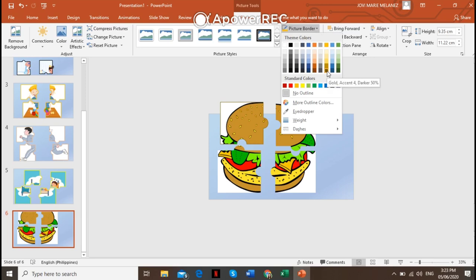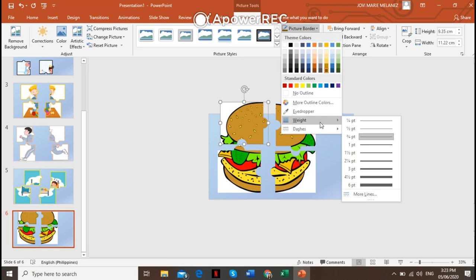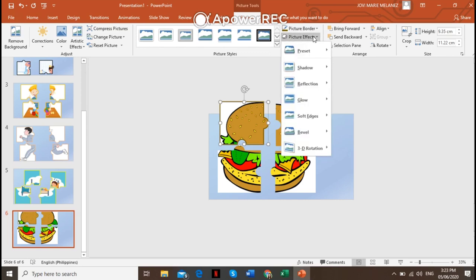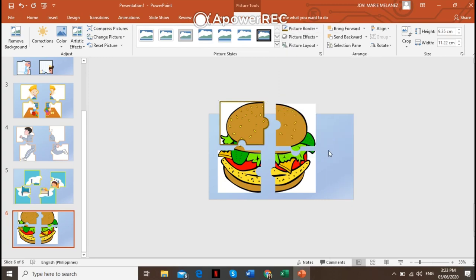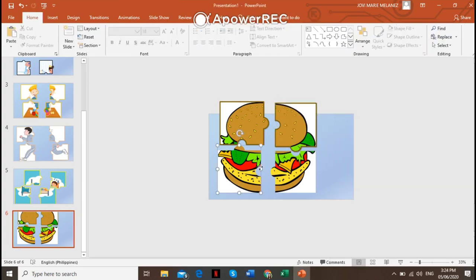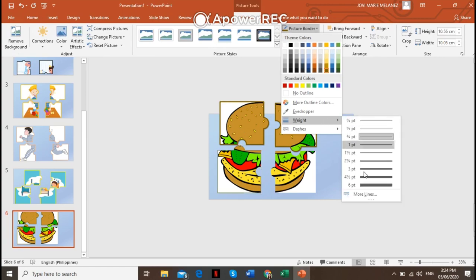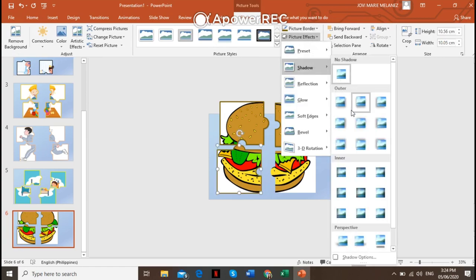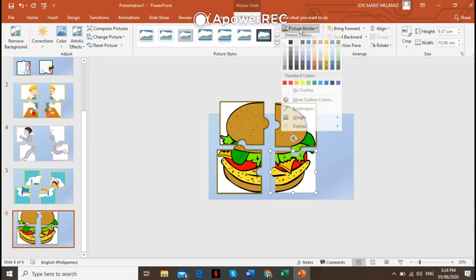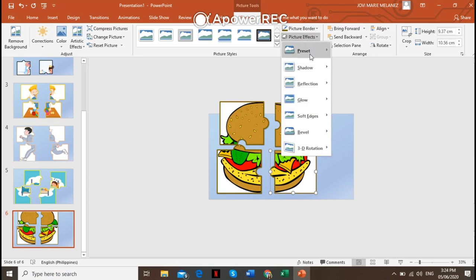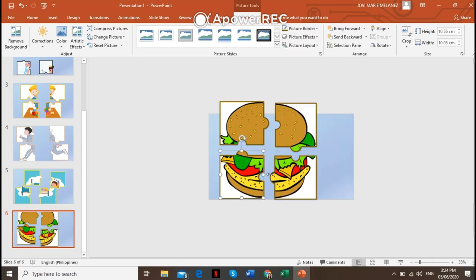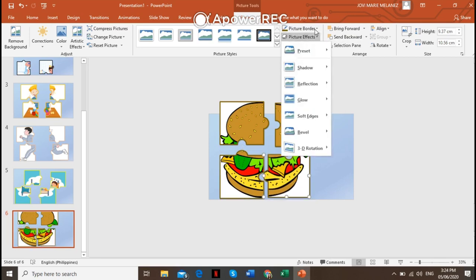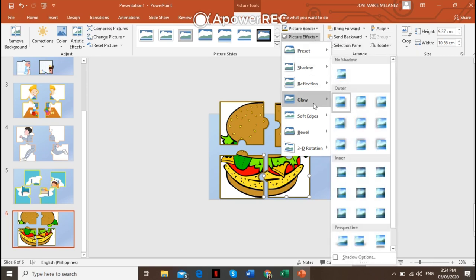Now to create dimension, let's go to Picture Border and add a border. Let's go with brown. Make the border thicker — let's go to six points. Then add a Picture Effect and put a shadow. There you go. Do the same for the other pieces: border brown, weight six points, picture effect shadow. You can also try to recreate your jigsaw puzzle by changing the pictures or the picture effects, just like this one I'm showing you.